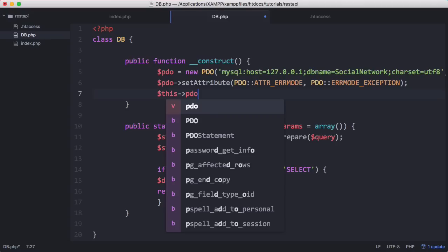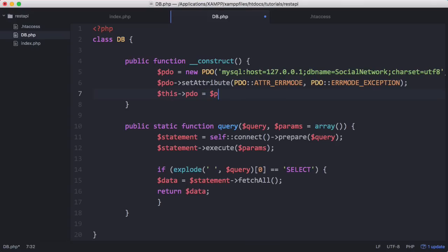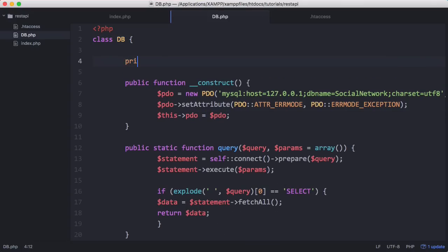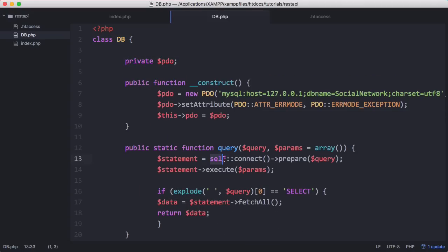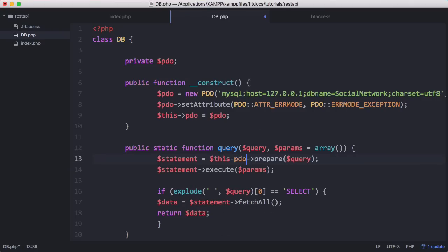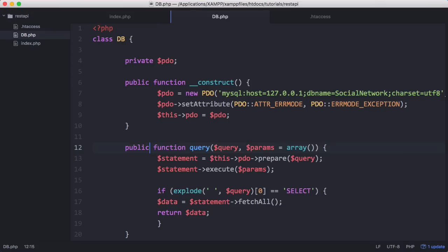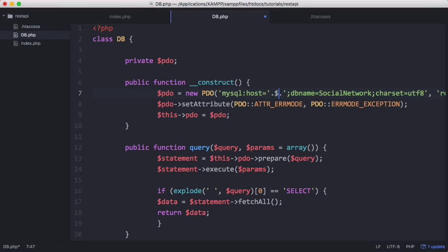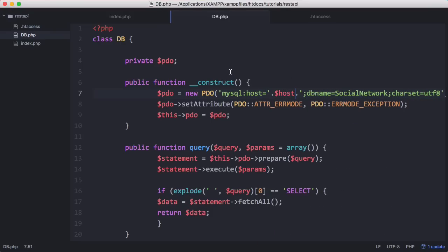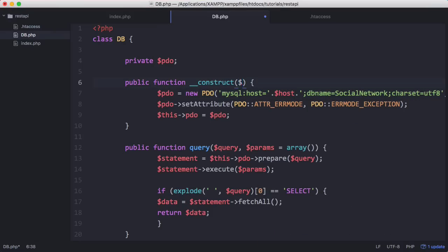Finally we'll modify this instead of trying to get the connect function - we're just going to say this pdo. Now that we can create an object from our db class, we're going to delete that static because now our query function is associated with the object. Then I'm going to cut that, change that to host, and we're going to put the database connection details in the constructor.